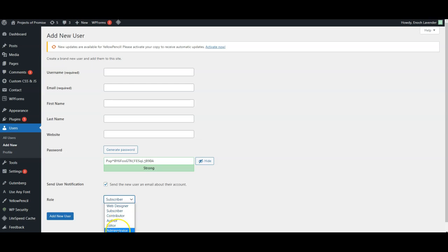An administrator has full access and can access various settings like the template settings and installing new plugins. So you'd only give that to the higher level users.